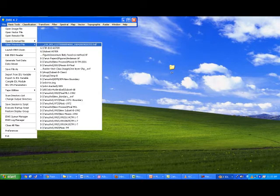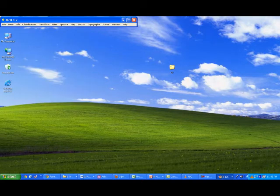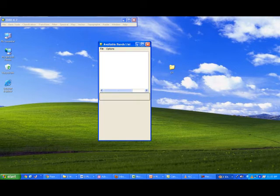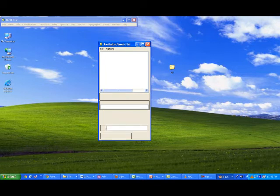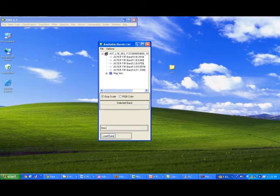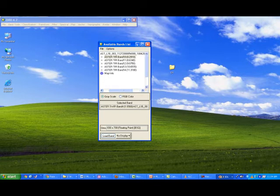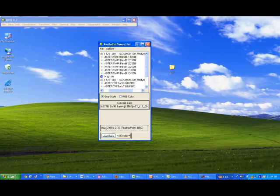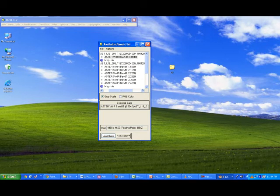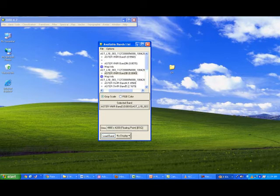Now I am going to open my dataset which I already have loaded. Here I am trying to explain how to extract spectral signatures on a dataset like ASTER data. Once you open the satellite data, you will have the available band list window, which shows all the band information — spectral resolution, spatial resolution, and what projection the map is in.